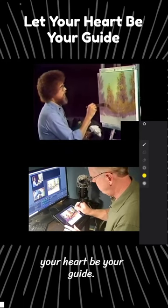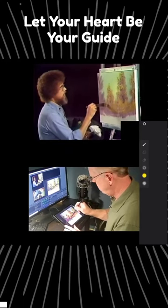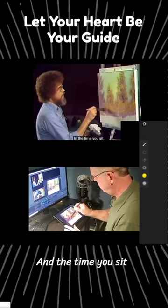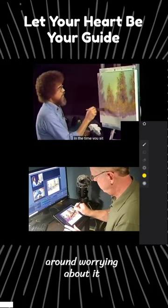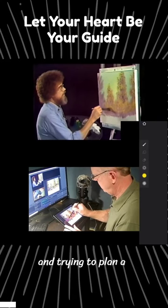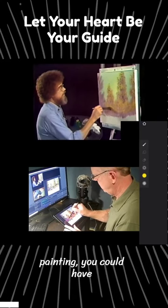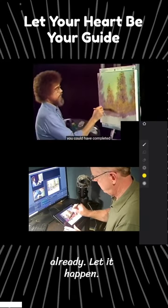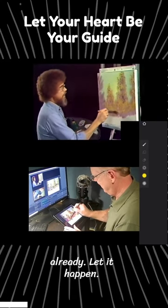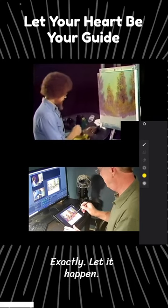I wrote that: let your heart be your guide. In the time you sat around worrying about it and trying to plan a painting, you could have completed a painting already. Let it happen.